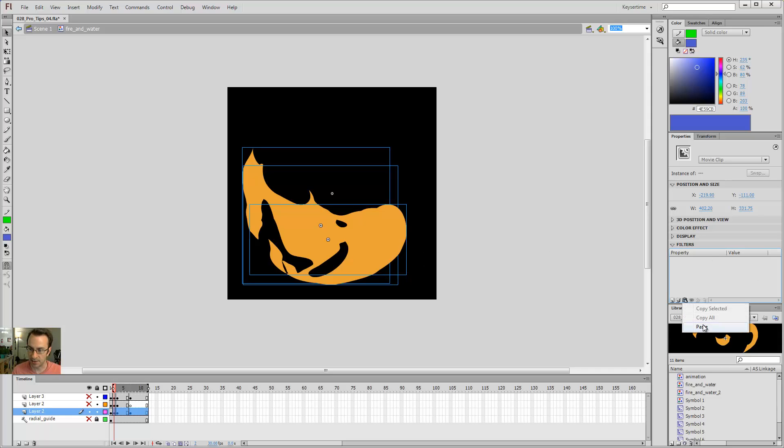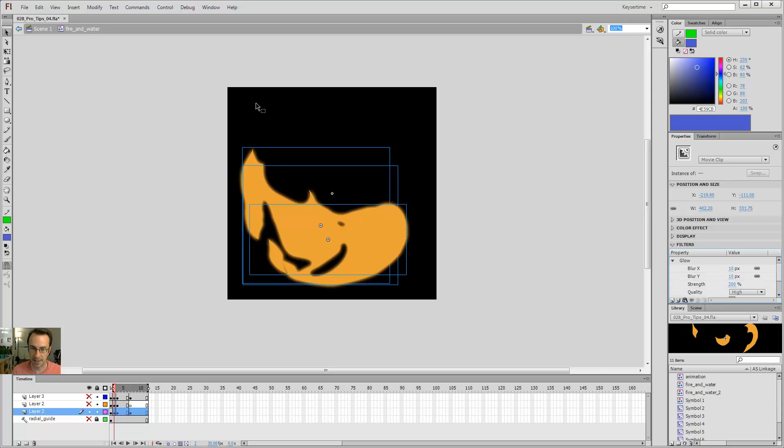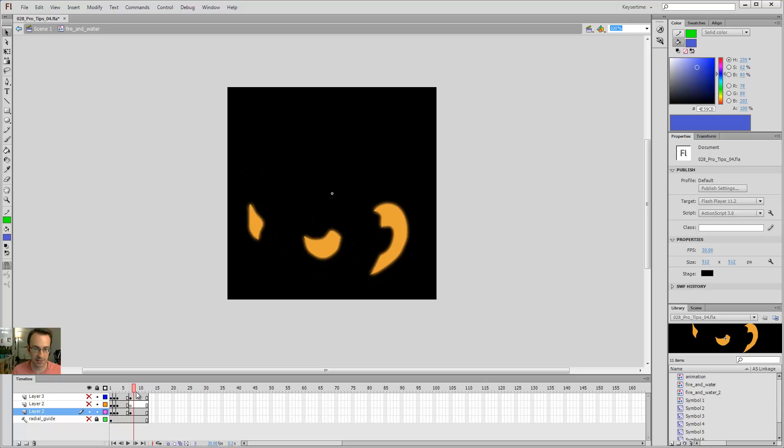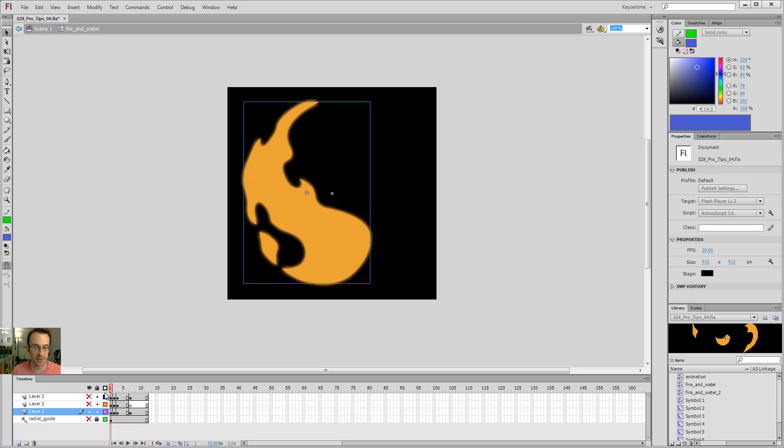And I can do paste. And if all three of these frames were selected, when I hit that paste button, all three of them now receive that glow filter, which is pretty cool.